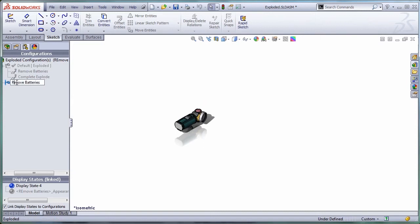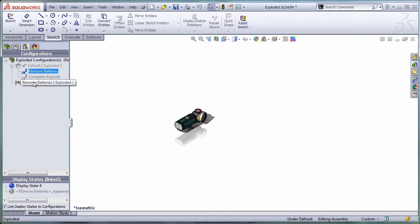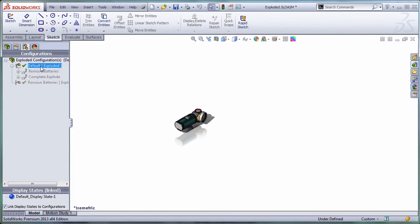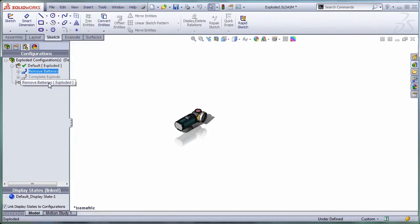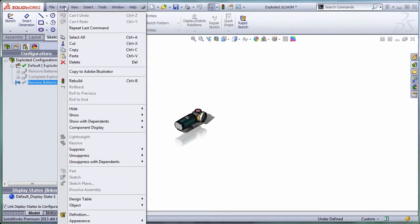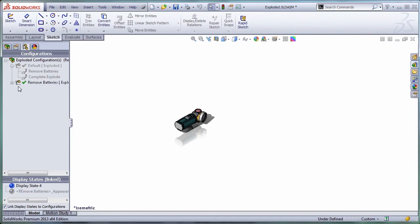I'm just going to copy this remove batteries exploded view into this one. First, I need to activate the first configuration. Copy. Select the configuration you want to copy to. Paste. That's my new configuration.